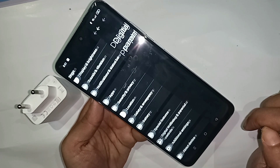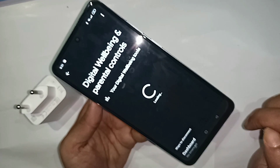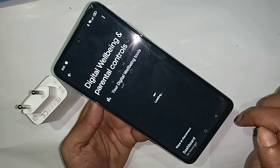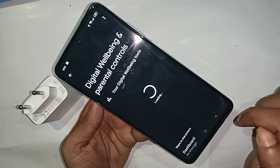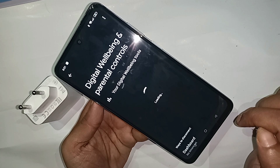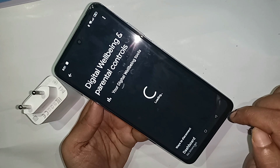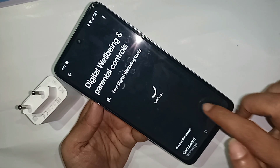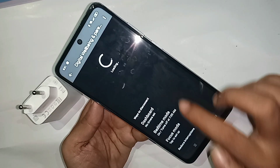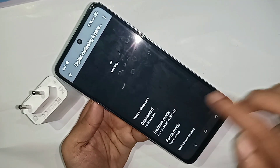Then you have to click on this option. When you click on it, you will see another option appear. Wait a few seconds for it to finish loading.